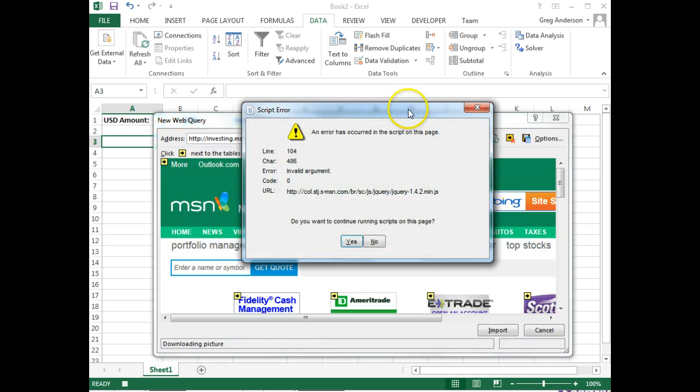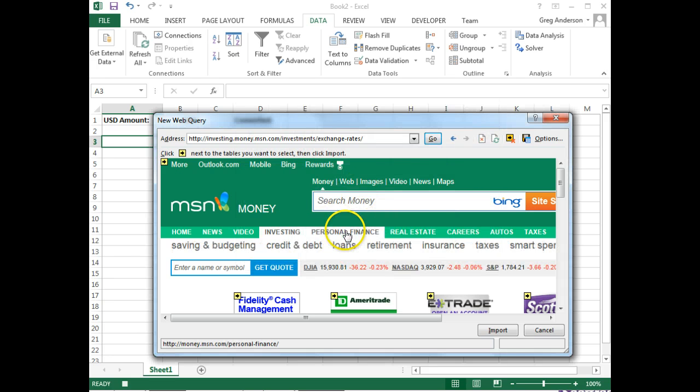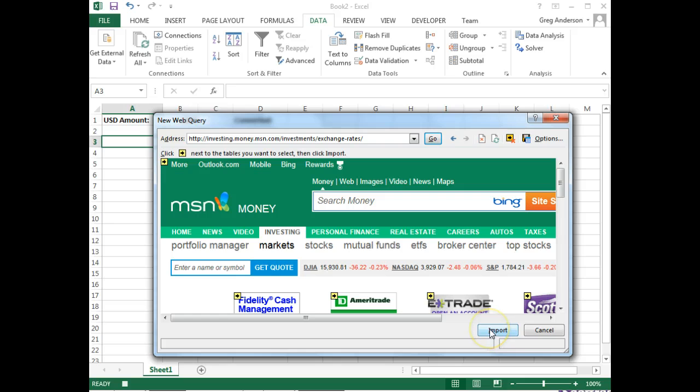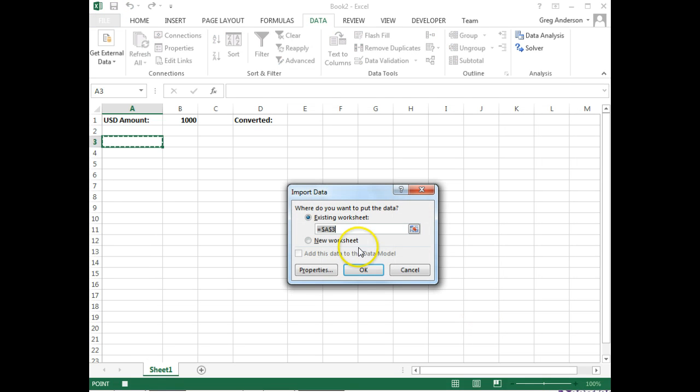If this error message pops up, just click No, and it will quit running scripts for that website. There's the website, and now I click Import. It then prompts you for where you want to put the data. I'm going to go ahead and put it in my A3 and click OK.